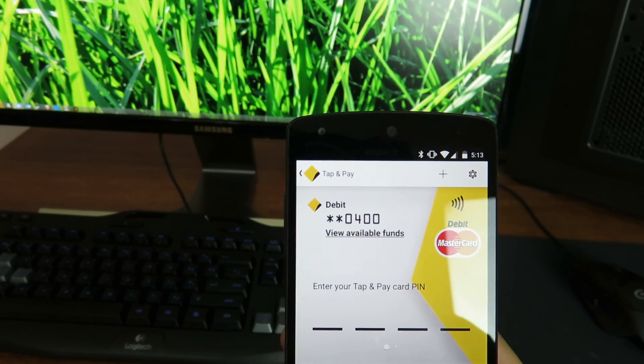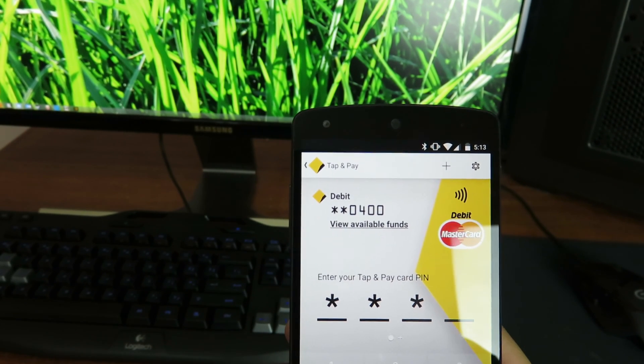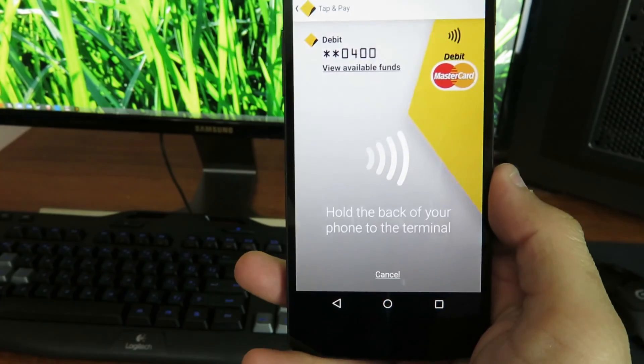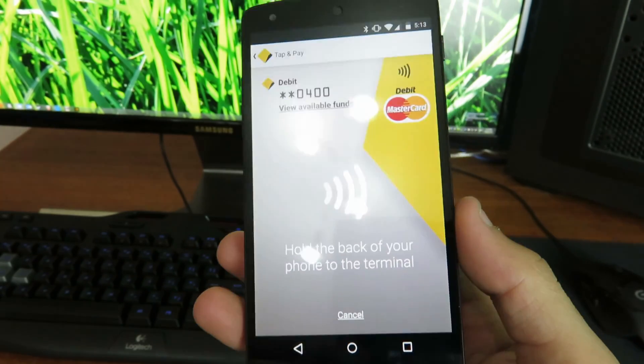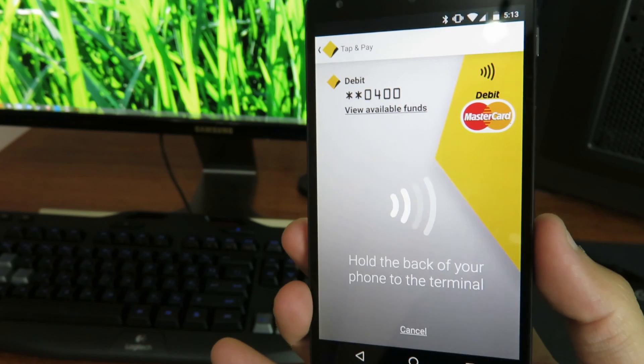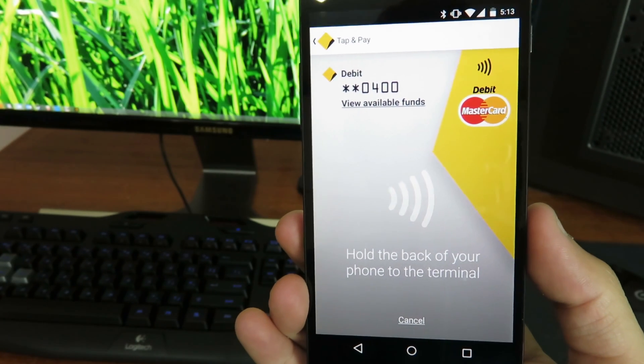Then it will ask to set a pin for that virtual card. And you can set a pin. And once you've done that give it like five minutes and it will be activated. And then you will see this screen.